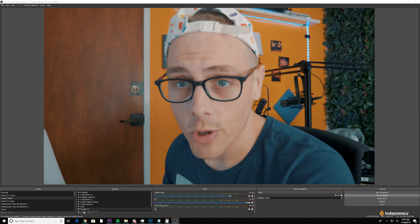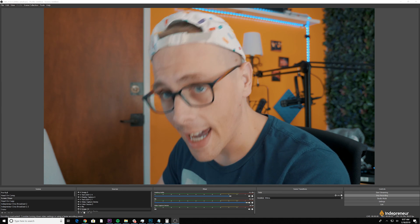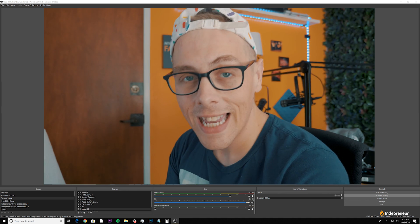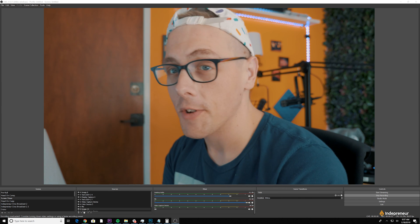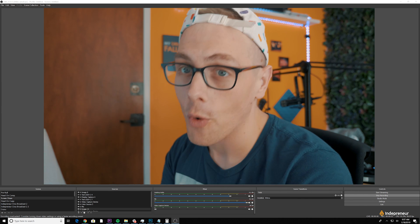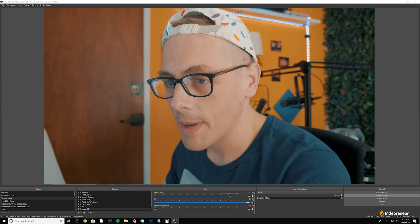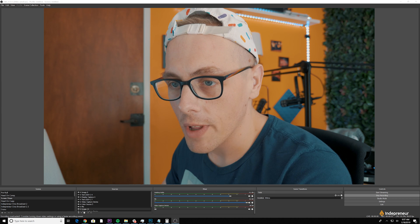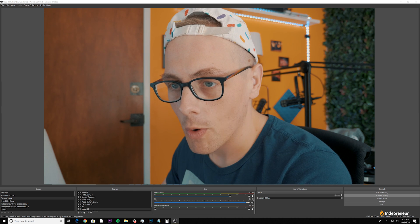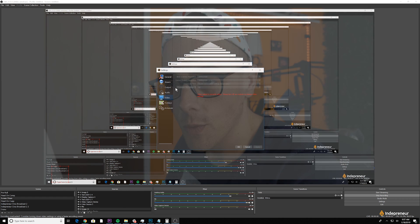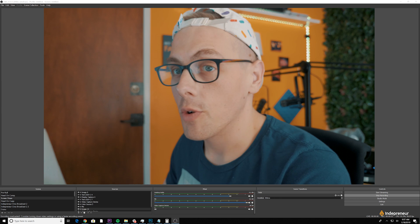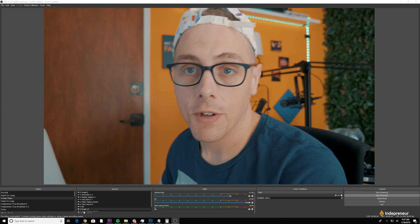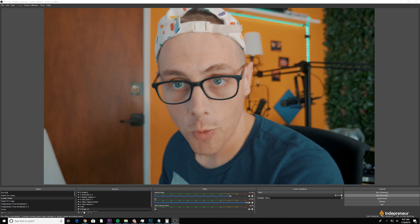During a stream you can switch between scenes, add or subtract sources, and make lots of modifications to what people are seeing — which is why I recommend setting up all your scenes beforehand. If you click one of the other scenes while streaming, it will immediately switch to that scene using a fade transition. You can switch back just as easily and transition between your prepared scenes while live streaming.